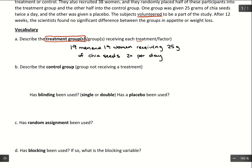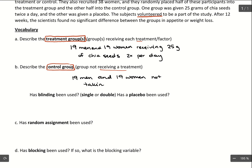Then we have the control group. The control group is not receiving the treatment — so this would be the other 19 men and 19 women not taking chia seeds. That is our control group; they're not receiving the treatment we're interested in.